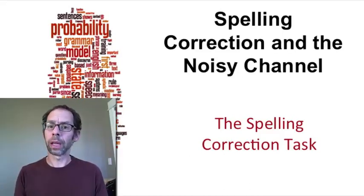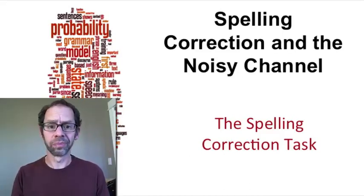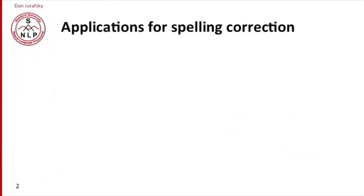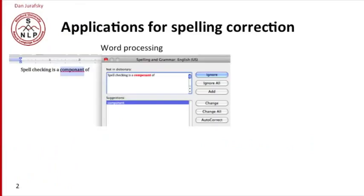Today we're going to talk about spelling correction. Lots of applications make use of spelling correction. For example, word processing.